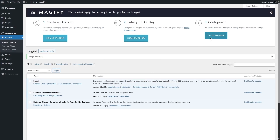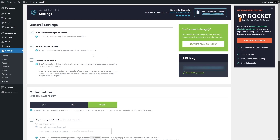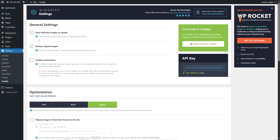Now we are going to go to the settings. You can see some of these settings are already applied, so let's go through them. Imagify has been added to your WordPress dashboard in the settings section. In the general settings, you can see there are three options: auto optimize images on upload — this will put Imagify on autopilot, and whenever you upload an image, it will automatically be optimized.